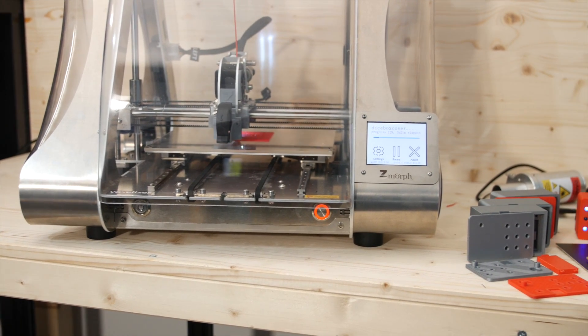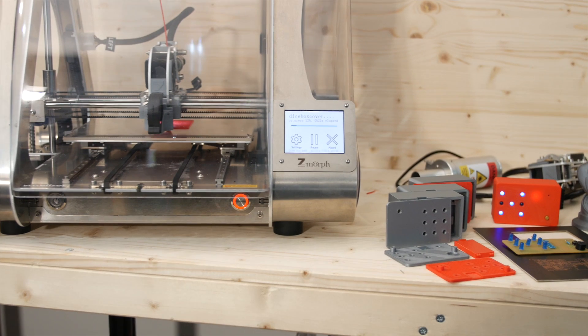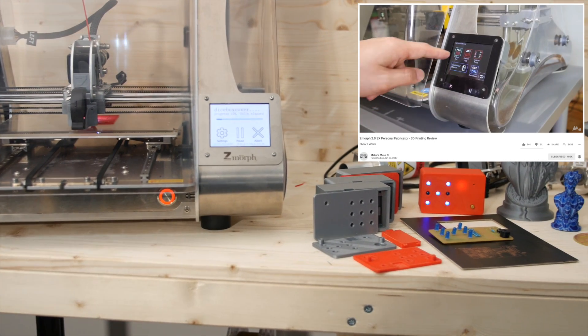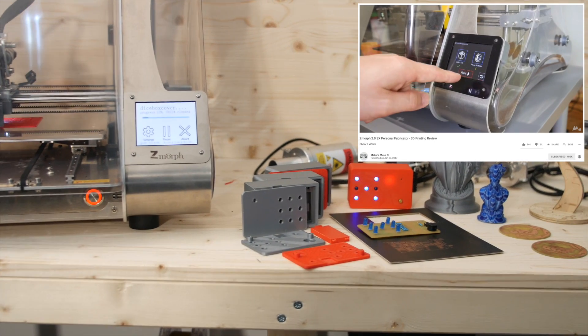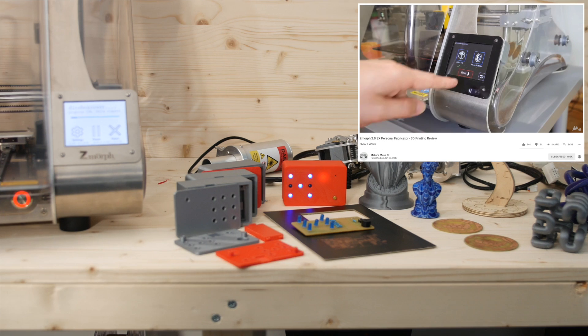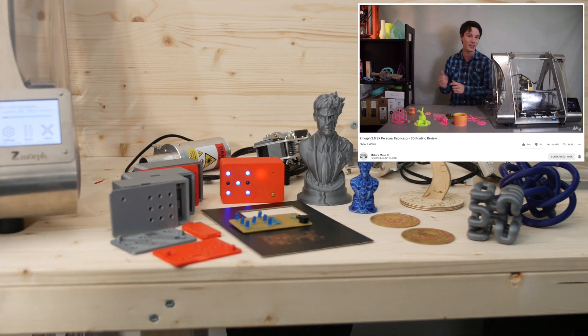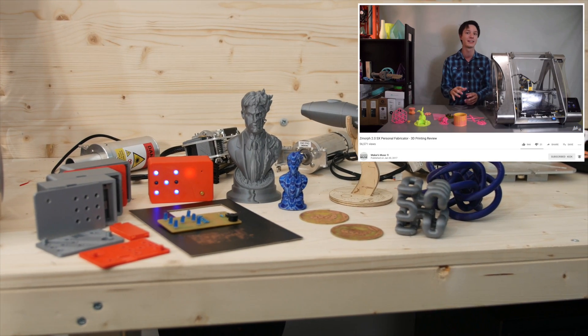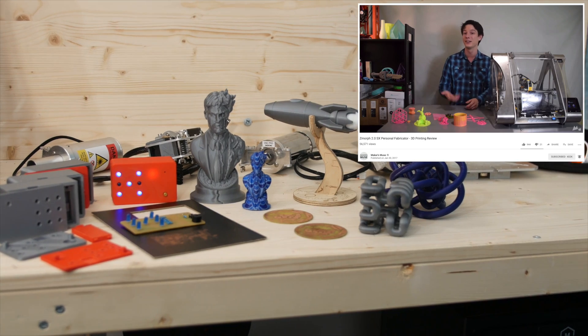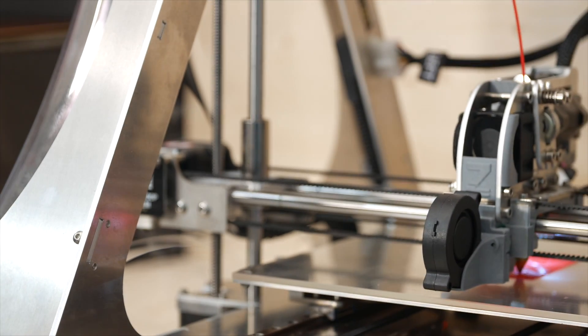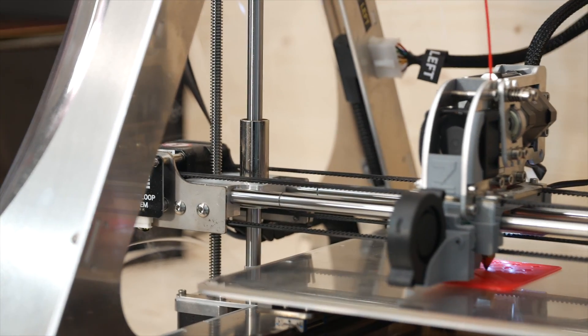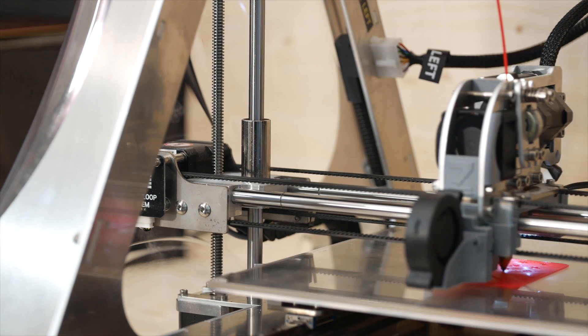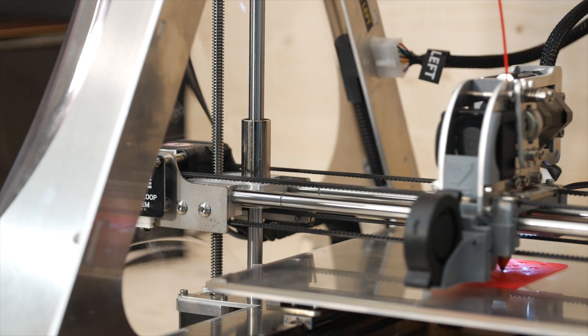Now for those of you who have seen Maker and Muse's review two years ago on the Z-Morph 2SX, I would like to confirm that each and every single issue mentioned by Angus have been resolved in this machine, rightfully so. It's been two years, there was more than enough time, and to be completely honest I don't think there is anything more I could ask from this machine, and I say that knowing how much it costs.